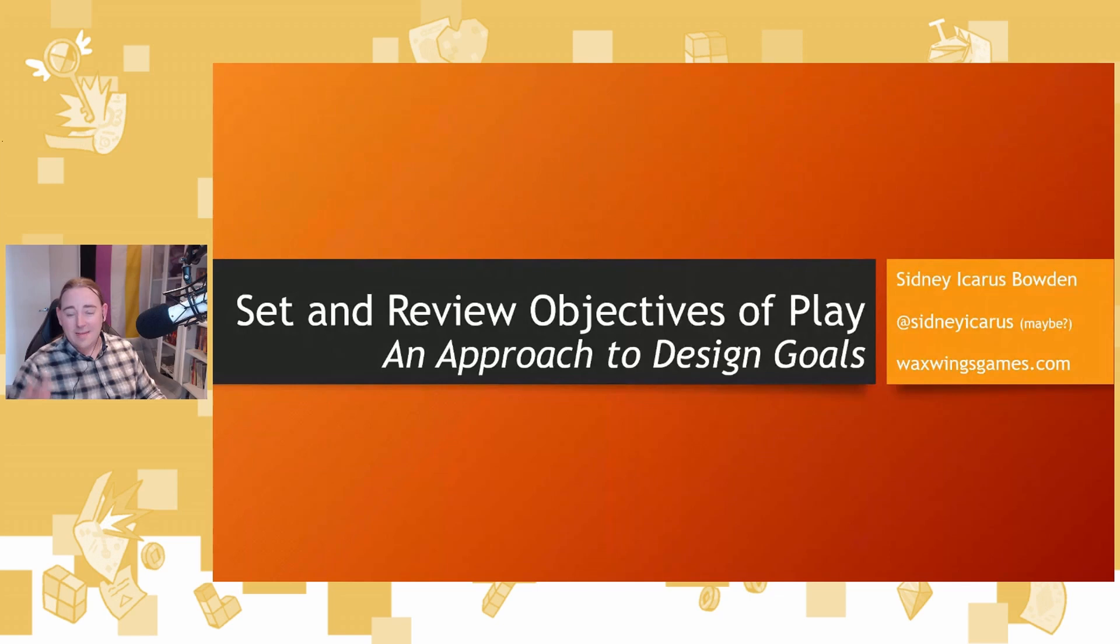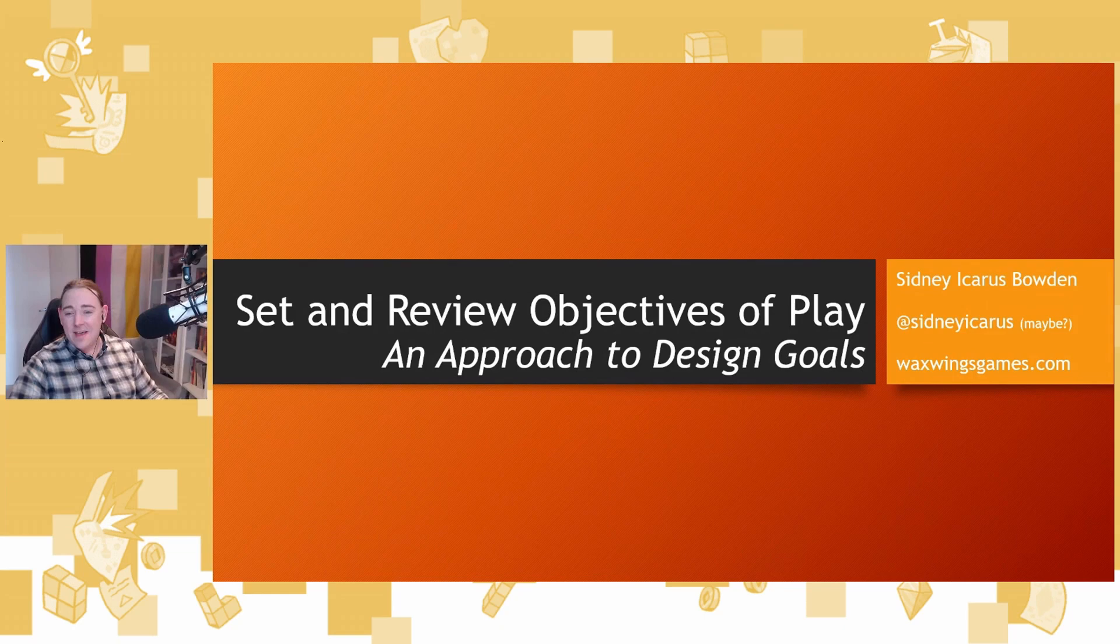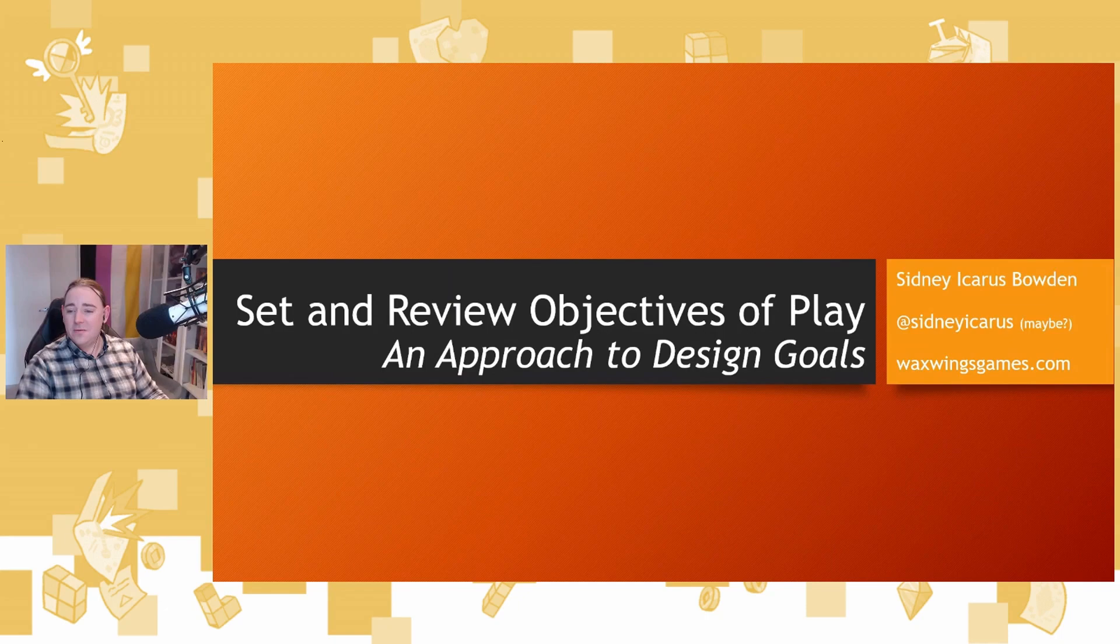G'day team. My name is Sydney Icarus Bowden. You can find me at Sydney Icarus if Twitter exists. I'm here to talk to you about setting and reviewing objectives of play, which is my generalized approach to design goals, which helps me and my teams to make better games together.